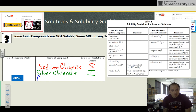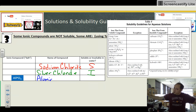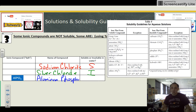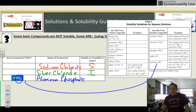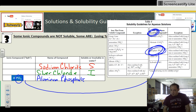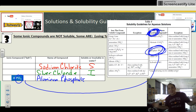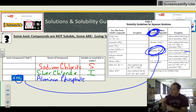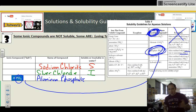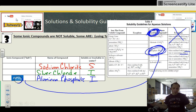Now, AlPO4 — aluminum phosphate. Just because it's a polyatomic ion doesn't mean you should panic. Use PO4 to find phosphate on the chart. The chart includes the ionic charge of the polyatomic ion, and it says phosphates are insoluble unless the metal ion or cation is from group one or is ammonium. Aluminum is from group 13, not group one, so aluminum phosphate is insoluble.